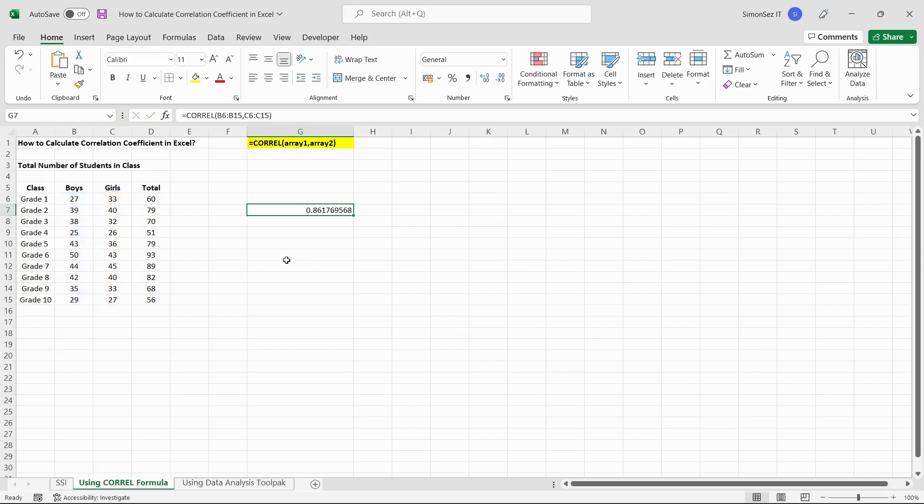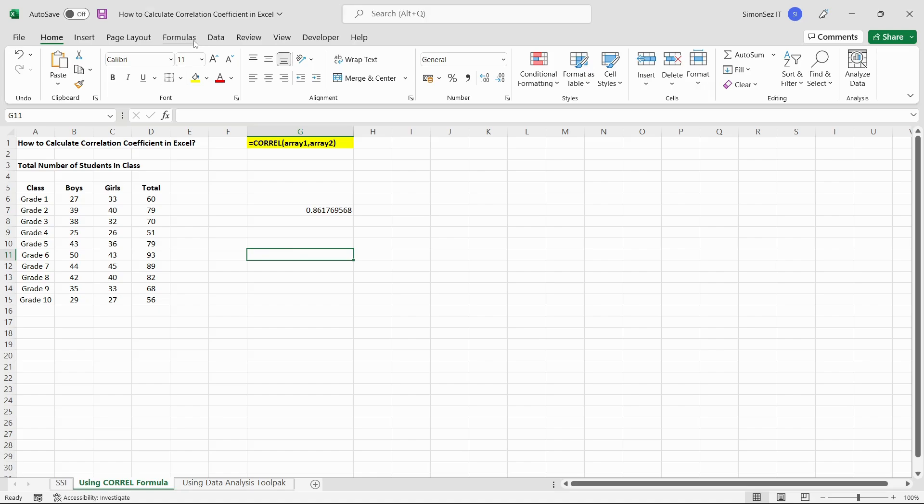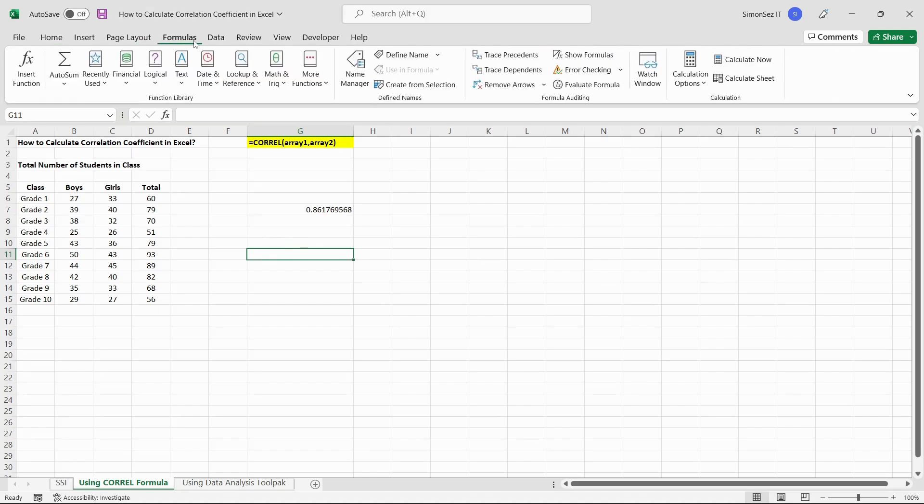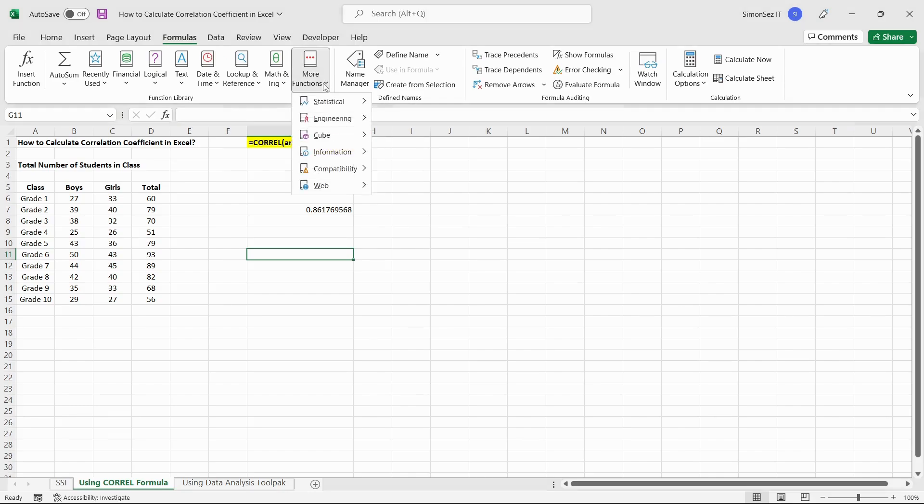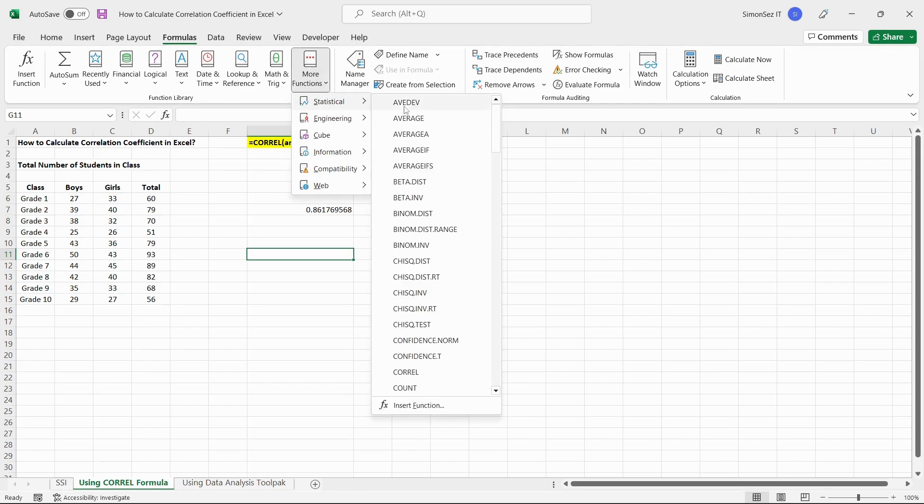Another way to use the CORREL function is by selecting it from the formulas. First select a destination cell. To select the formula, navigate to the formulas option in the menu bar. Under the function library section, click on the drop down for more functions. From the statistical section, click on the CORREL function.